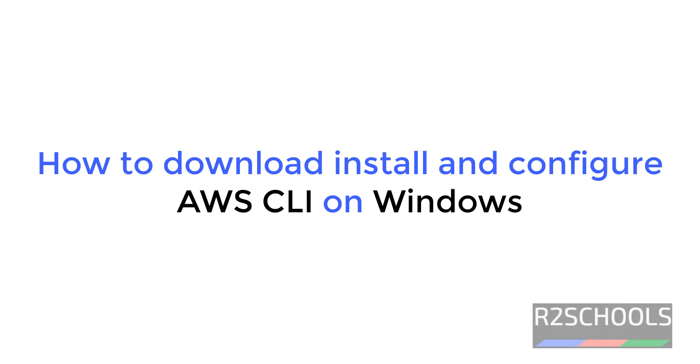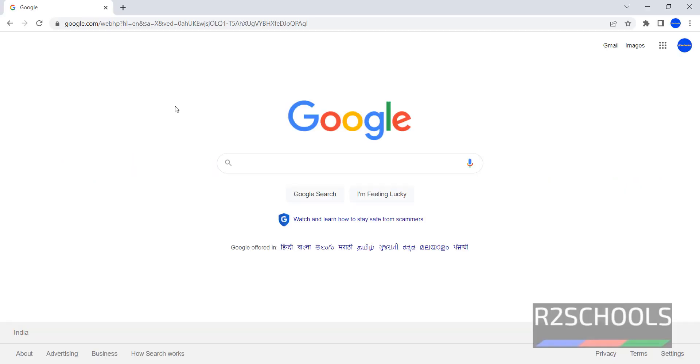Hello guys, in this video we will see how to download, install and configure AWS CLI on Windows operating system.